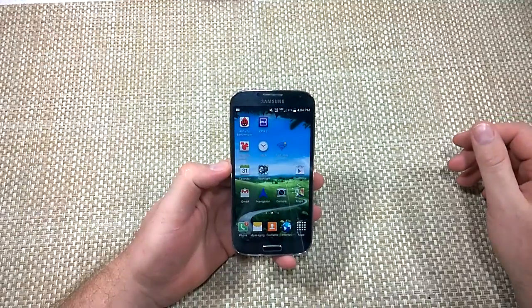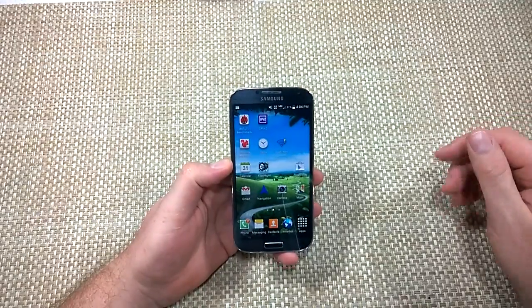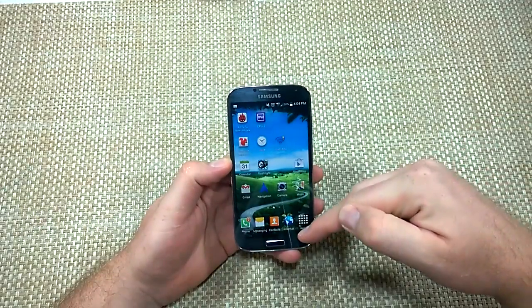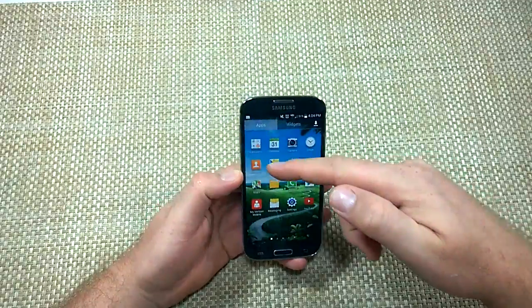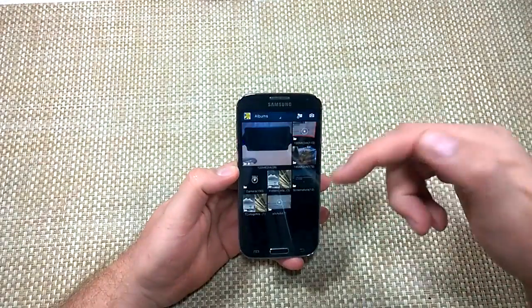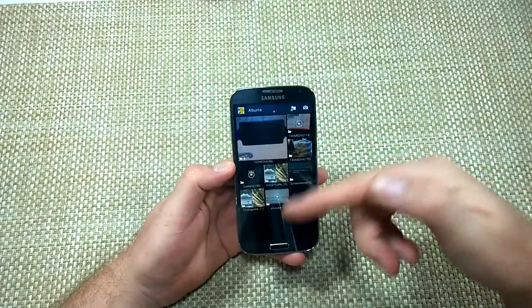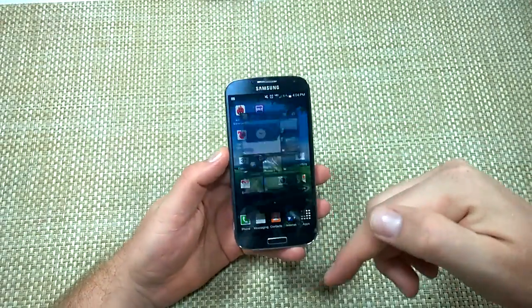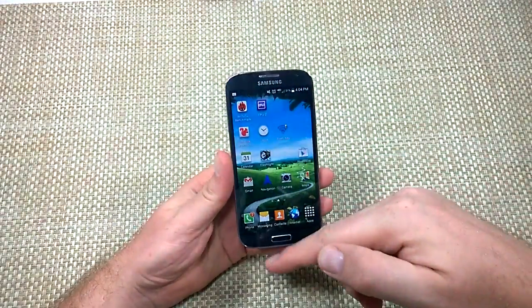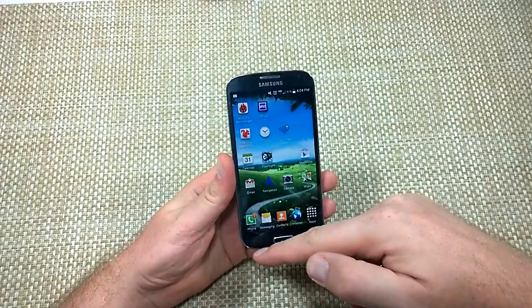Hey everybody, this is a quick informational video. I just wanted to show you guys if you're trying to access your gallery and your gallery app is crashing, here are some of the things you can actually do to fix the issue.